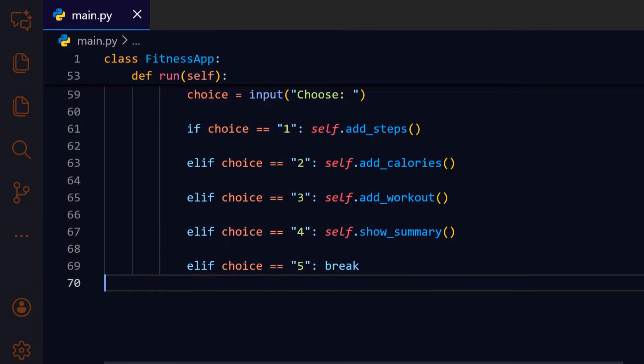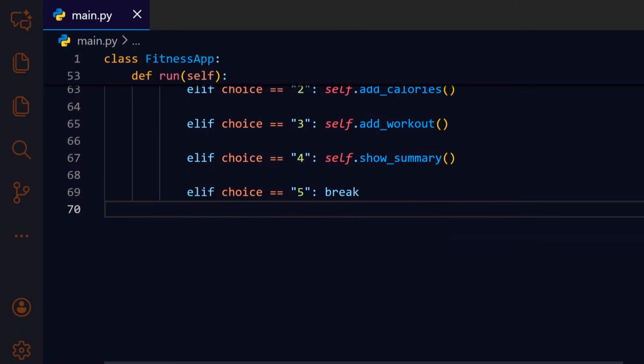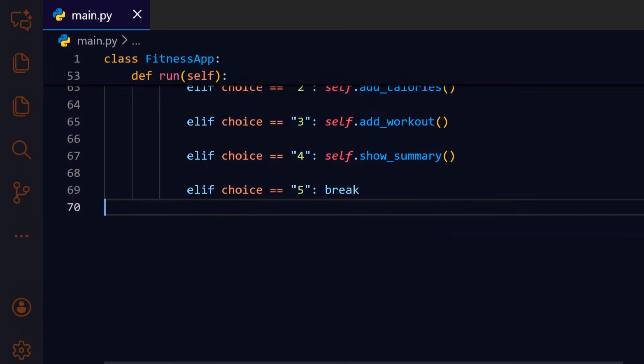If the user chooses 5 we break the loop which cleanly ends the interactive session and returns control to the caller.